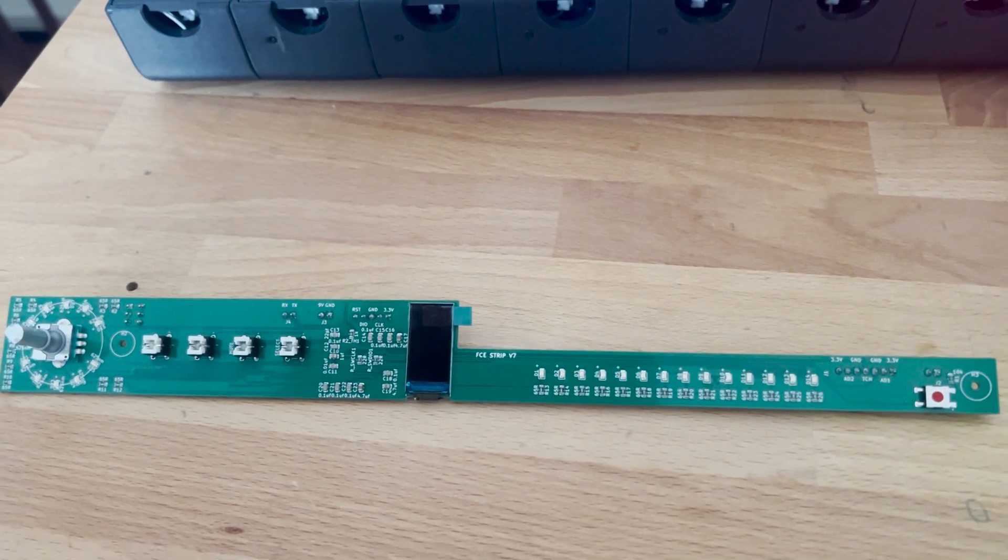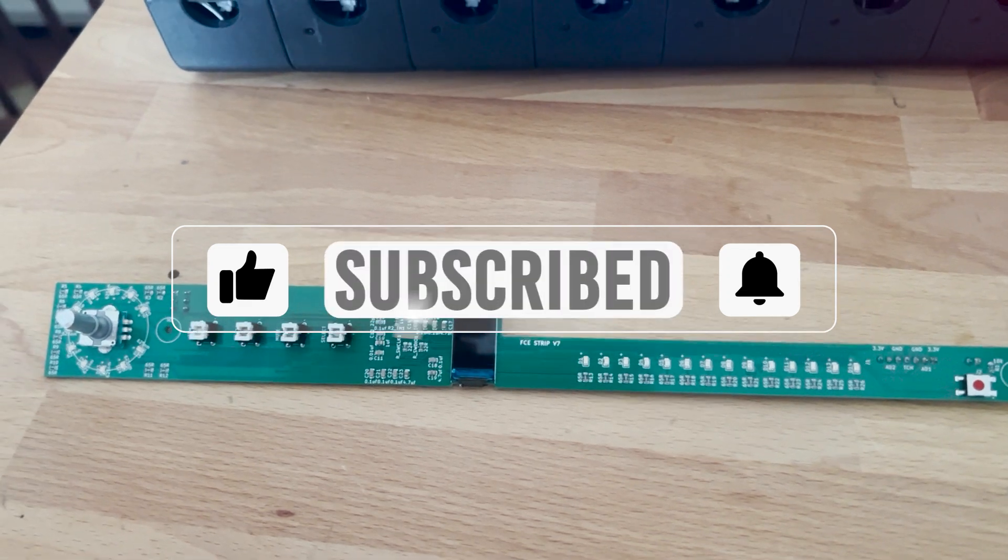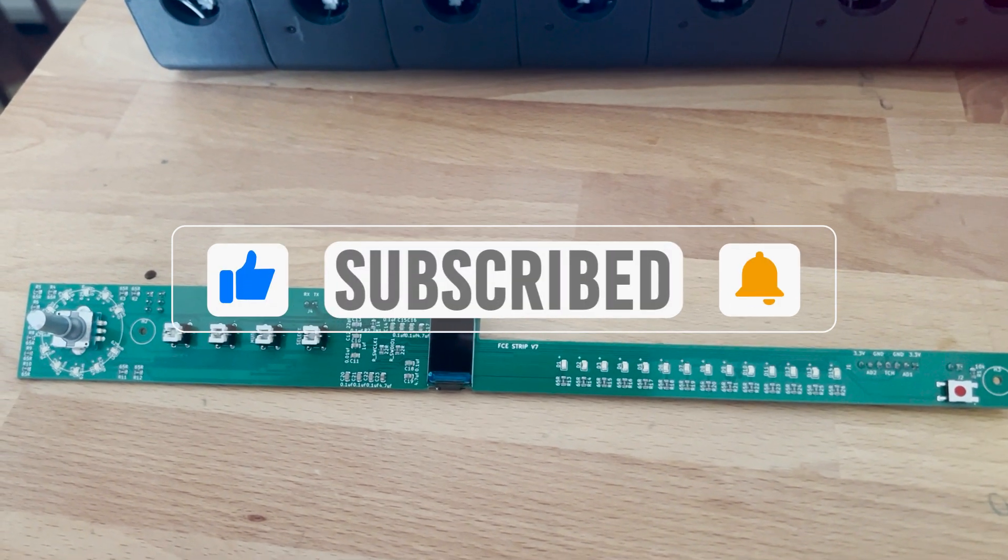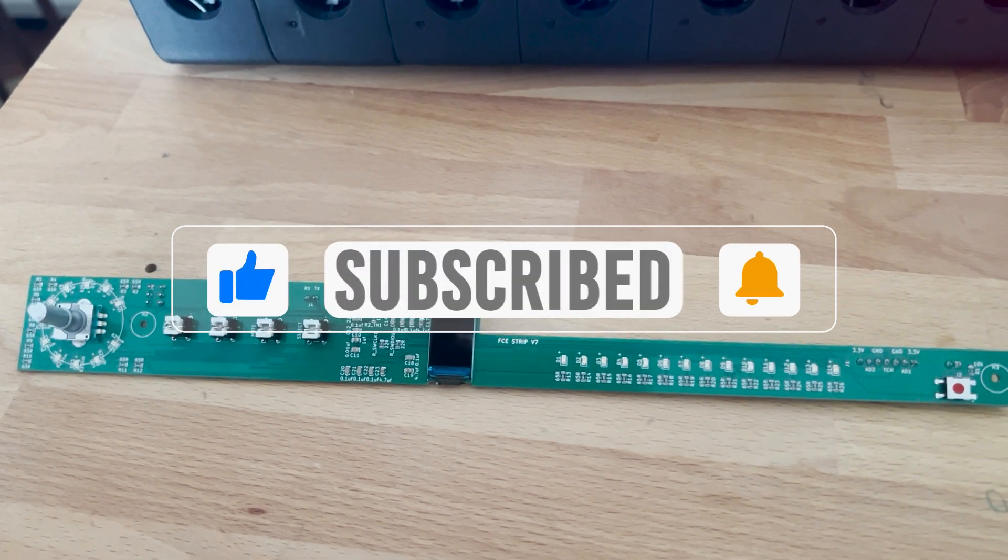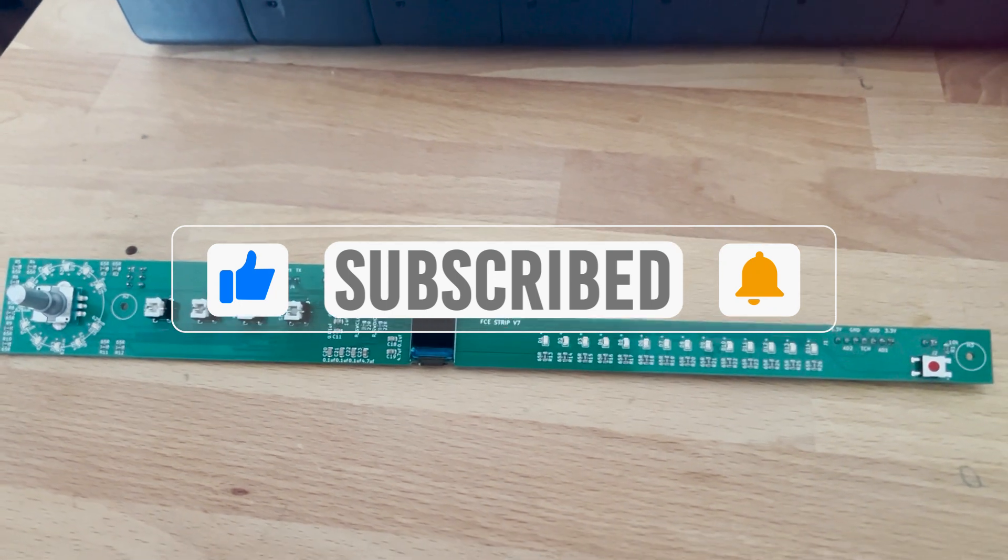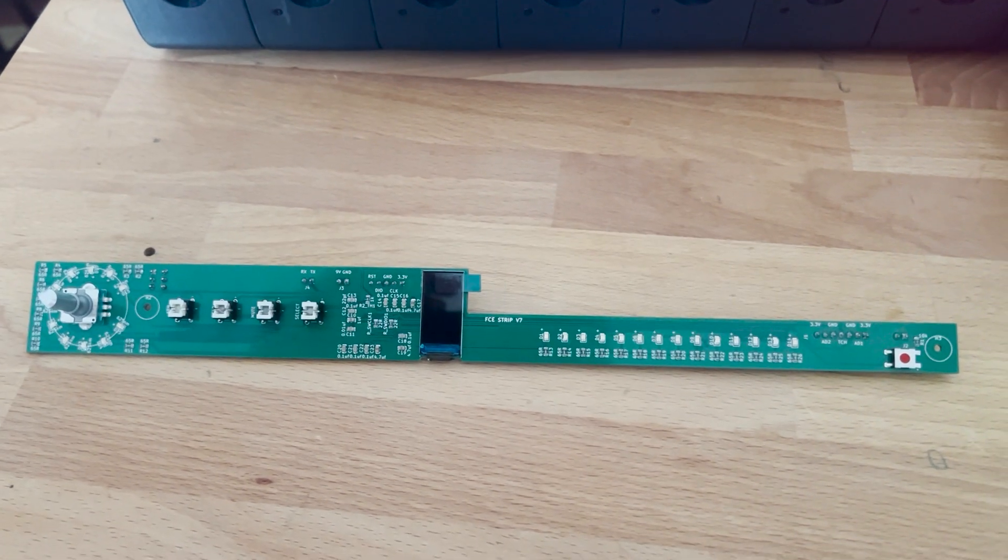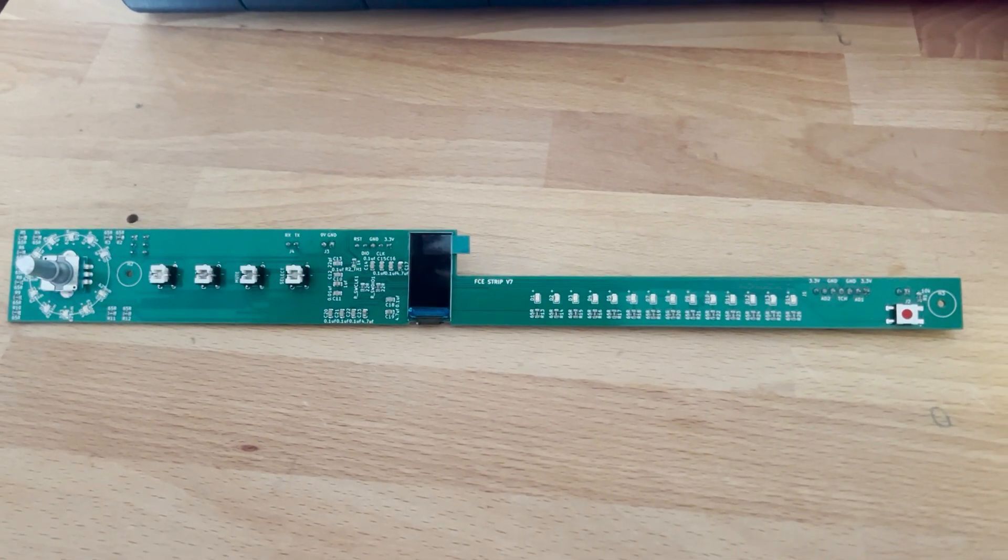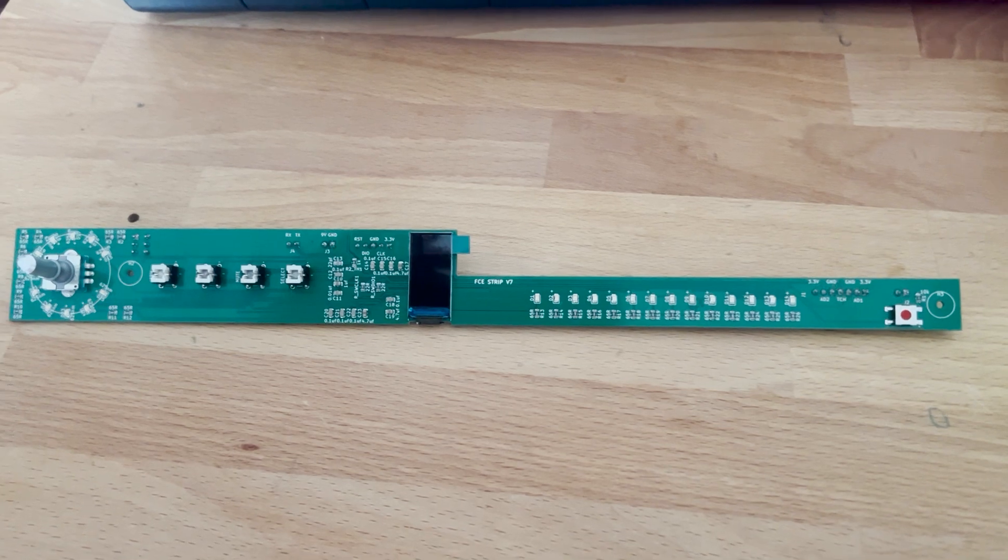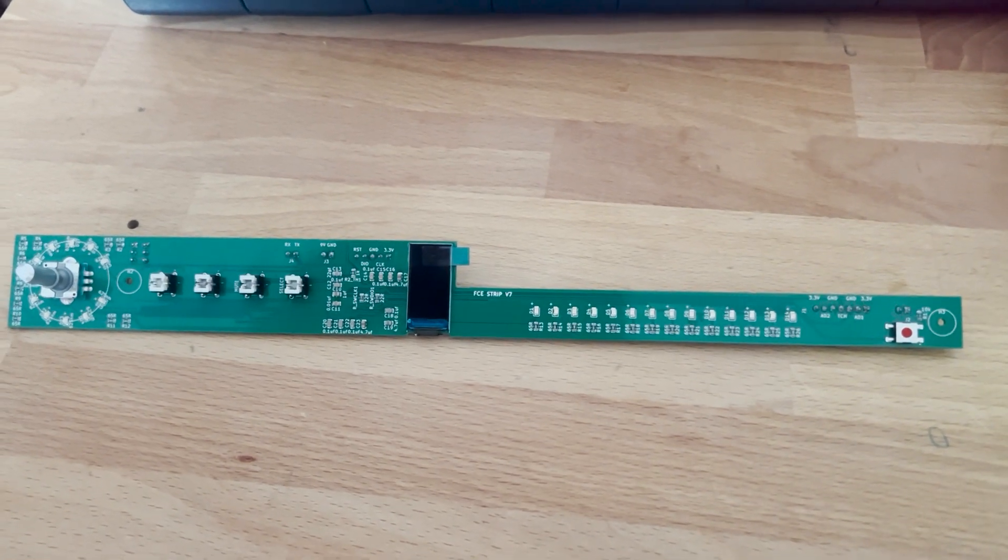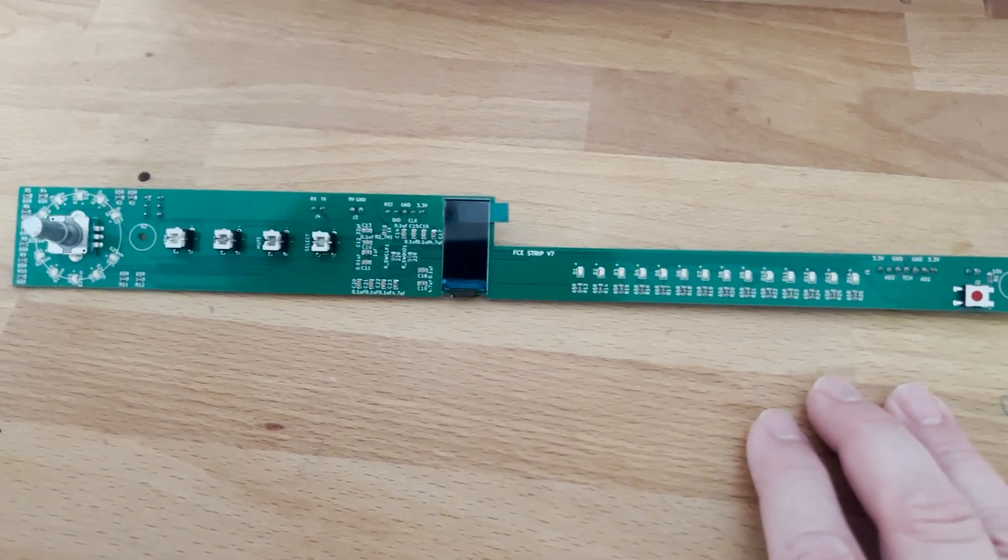Before we start, as always I'd like to kindly ask you to subscribe to the channel and give a thumbs up to the video if you like it, and hit the bell. This really helps me a lot in keeping you updated on the project and uploading new content like this.